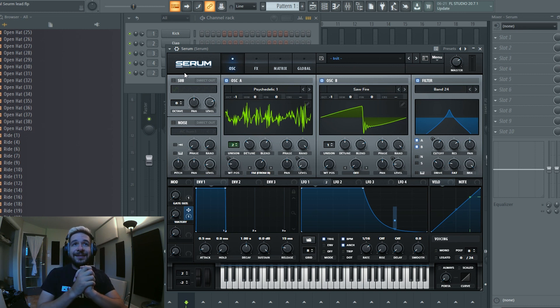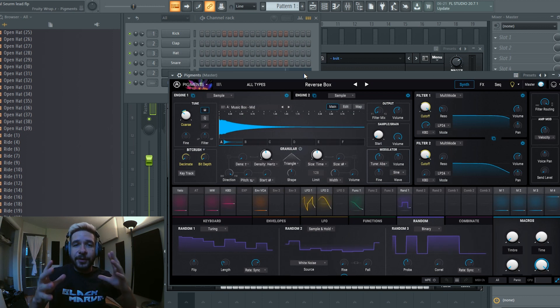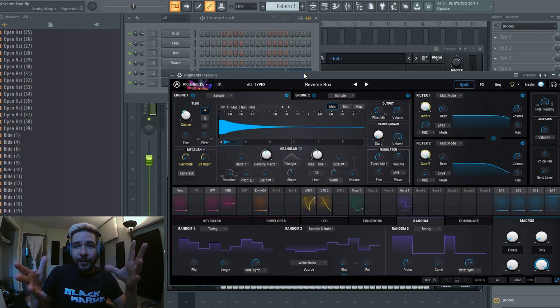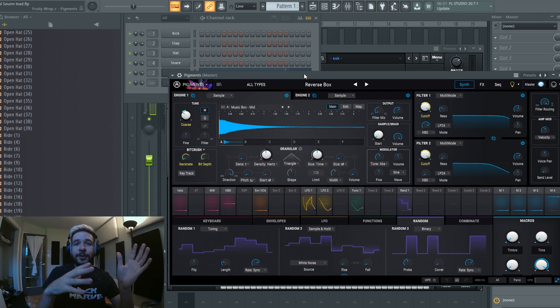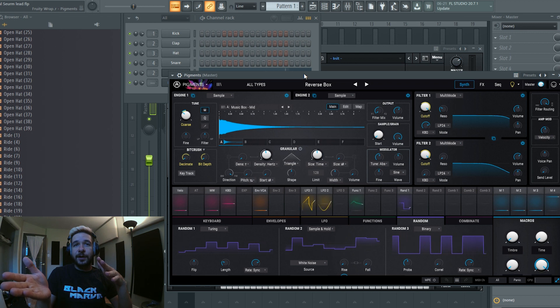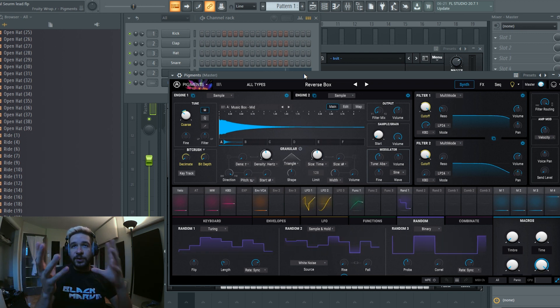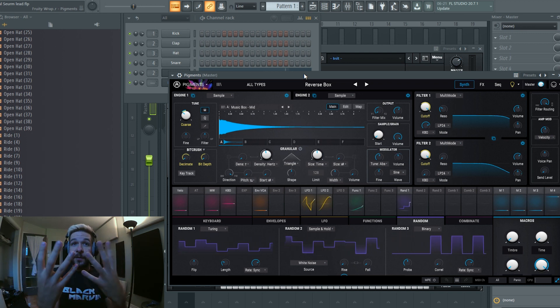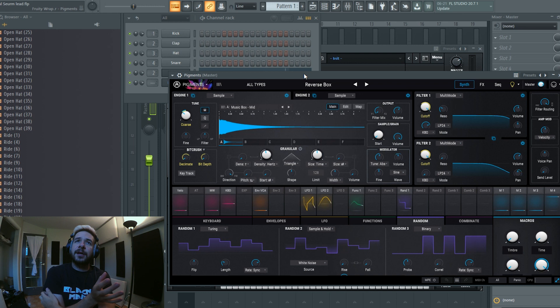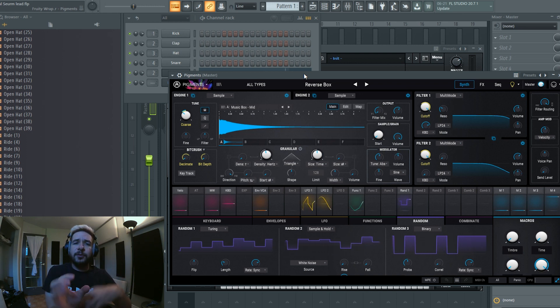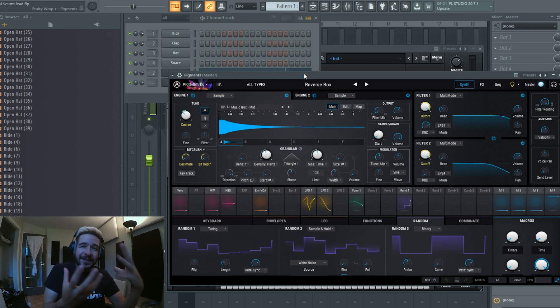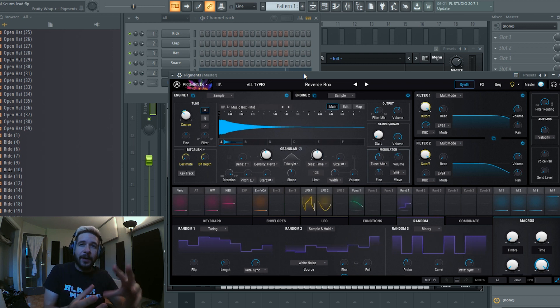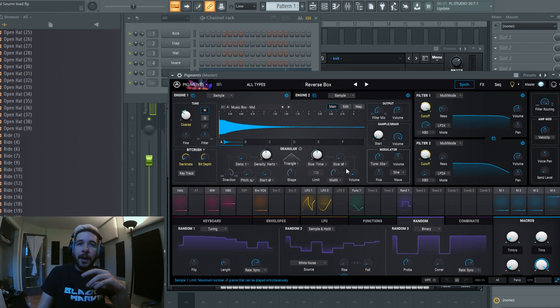But now let's dissect the patch, let's dissect the preset. So to understand sample and hold we're actually going to go into another synth which is called Pigments and we're just going to get some visual feedback from the synth, because Serum is really good but it doesn't really show you what is going on with the sample at all. You just have to know.